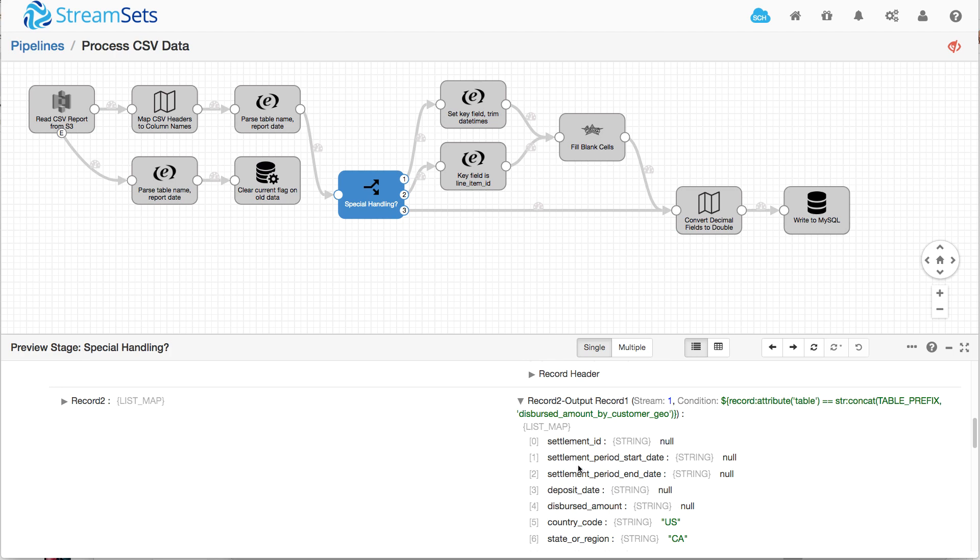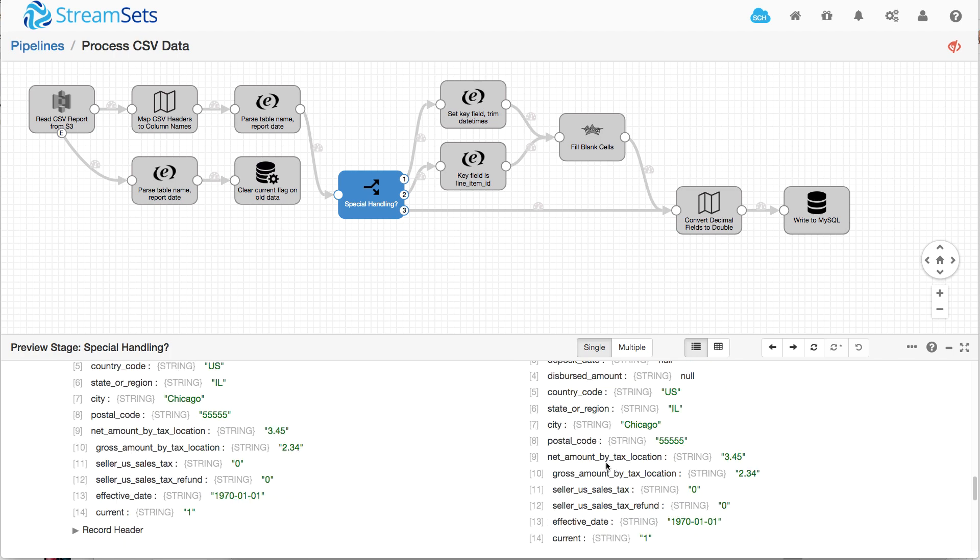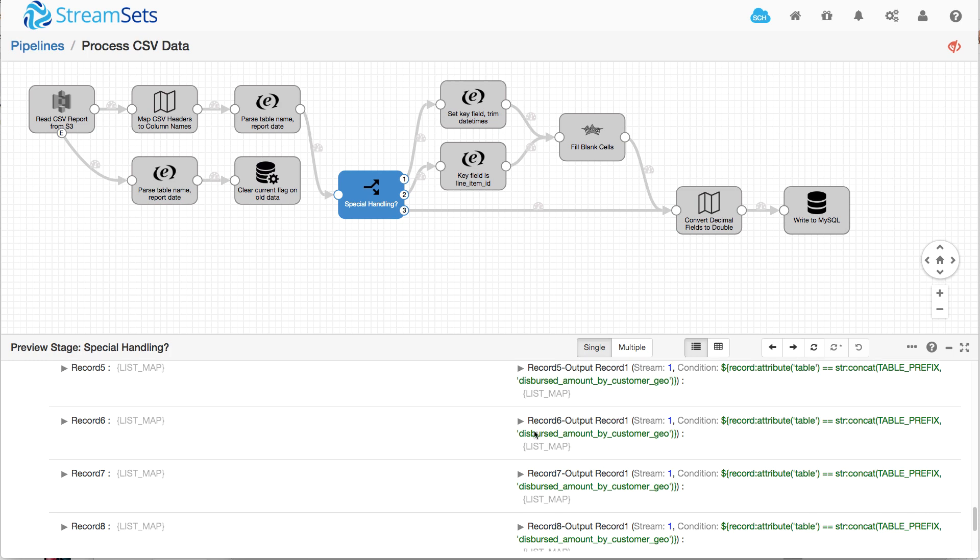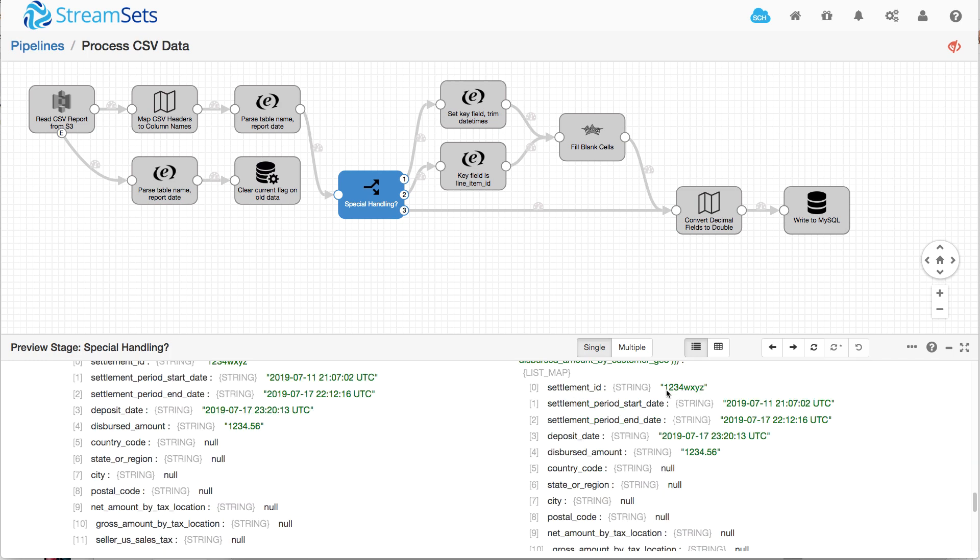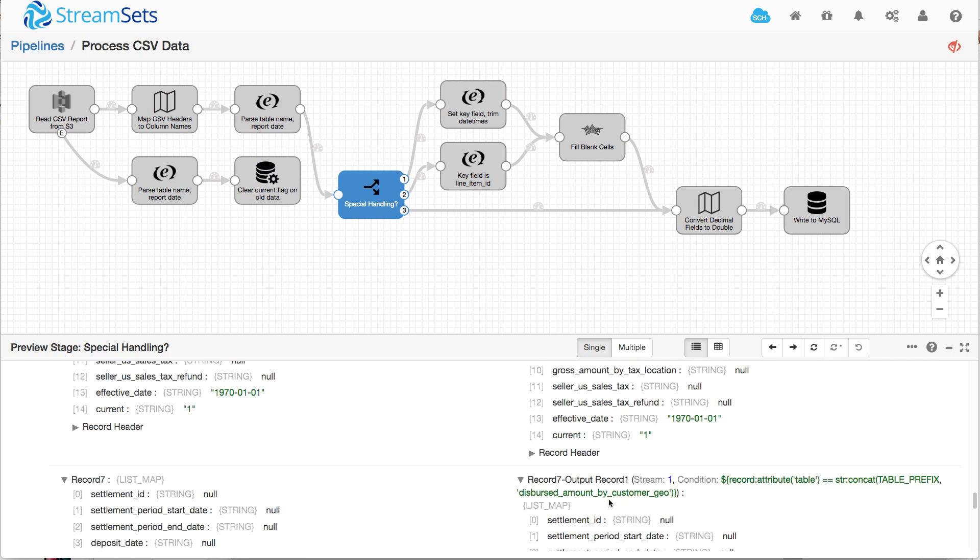So we can go down here and then around about record number six, there's another master record and so on.